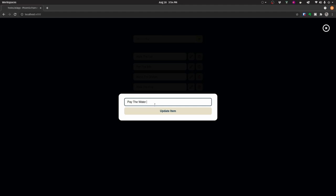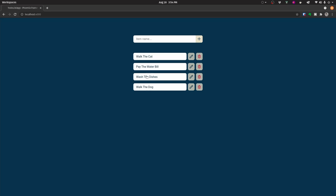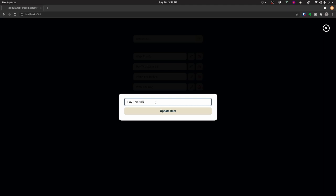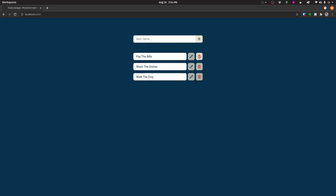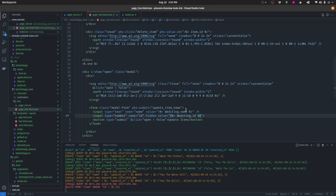With the fix in place, we test the update: changing 'Walk the Cat' to 'Wash the Dishes' updates correctly. Adding 'Pay the Bills' and 'Walk the Cat', then updating 'Pay the Bills' to 'Pay the Water Bill' — it updates in place and the list order is preserved. We're not making extra database queries since we already have the data on the client.